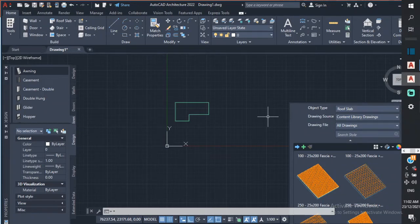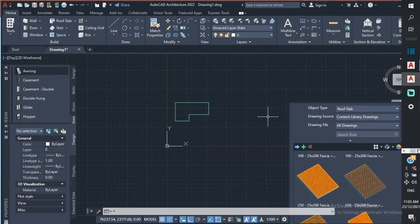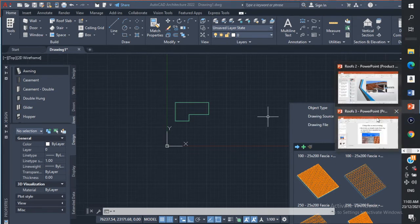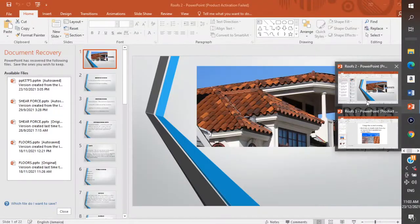Good day everyone, Mr. Cargill here with our next AutoCAD video. In this video we are going to be looking at roofs — everything about roofs from types of roofs to how you go about selecting a specific type of roof and everything related to roofs.